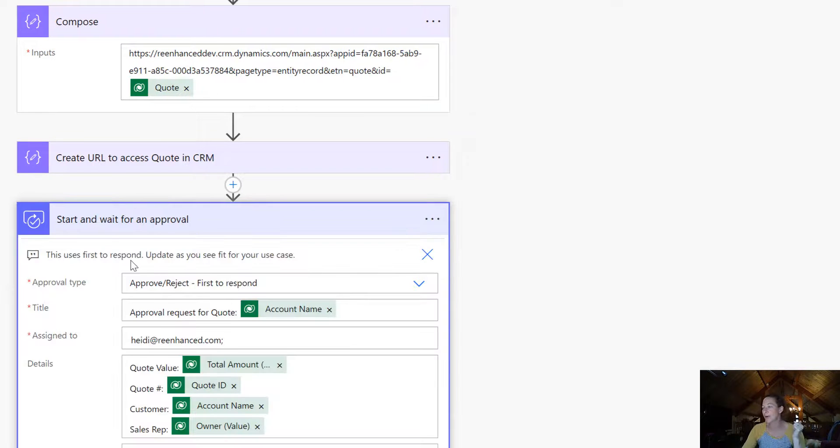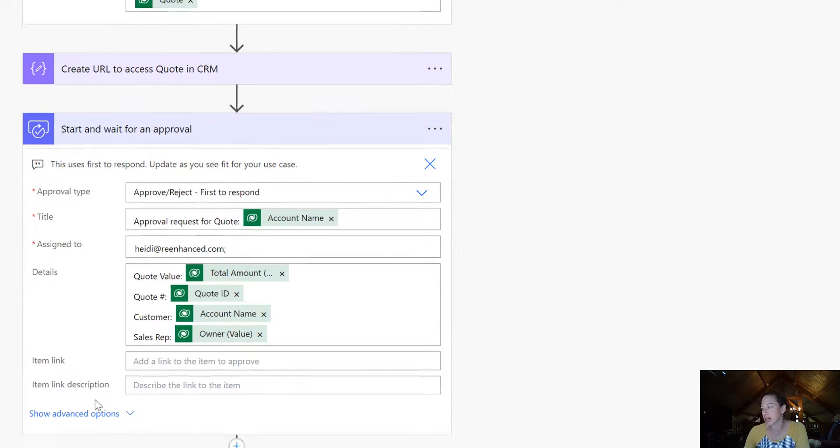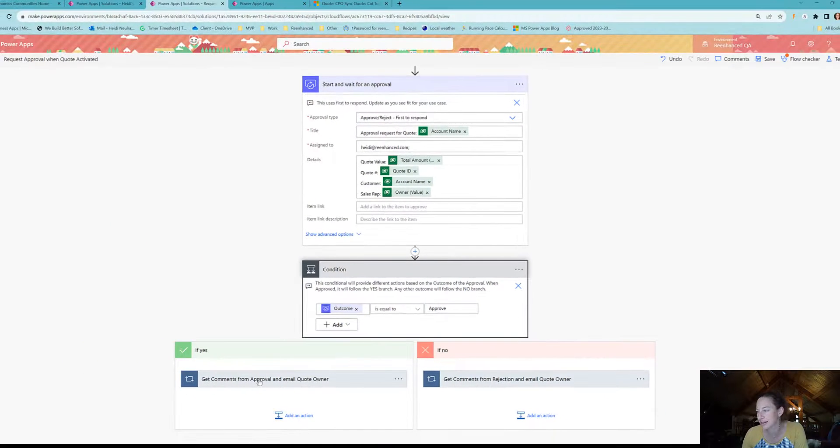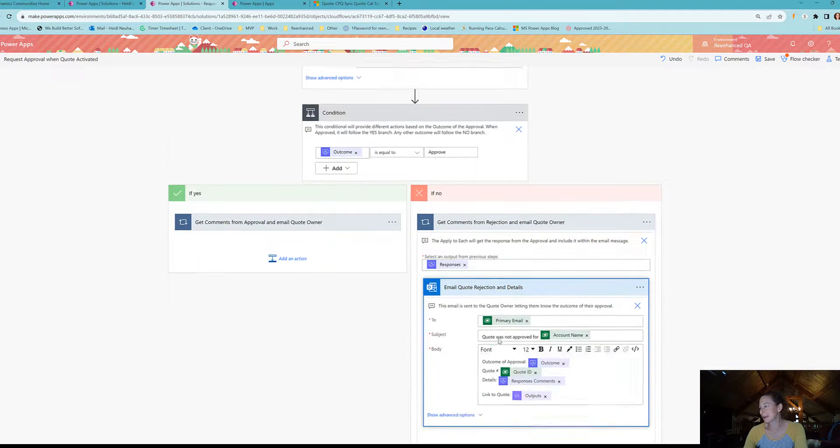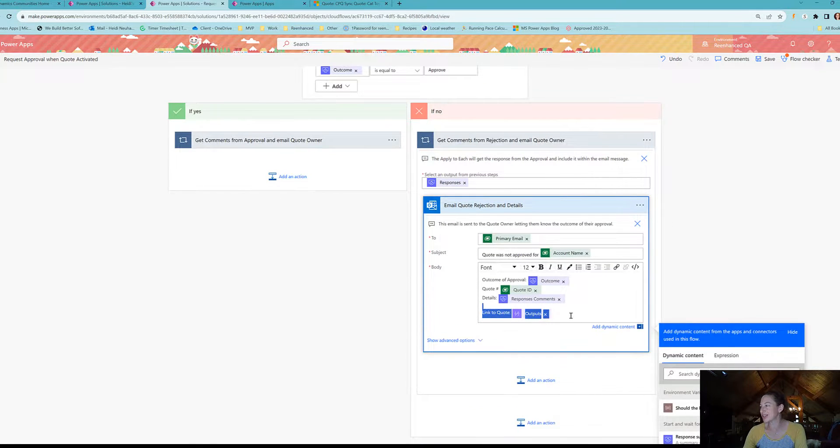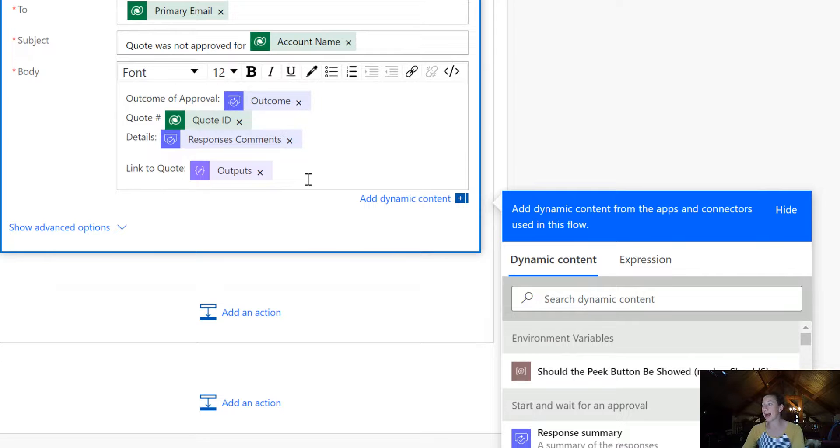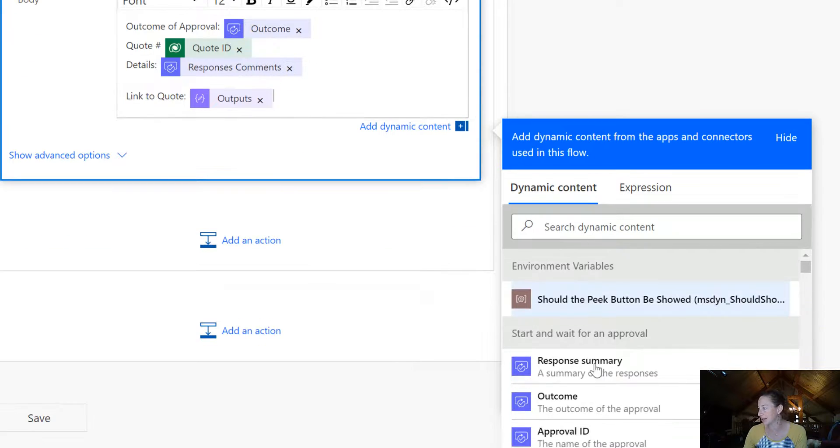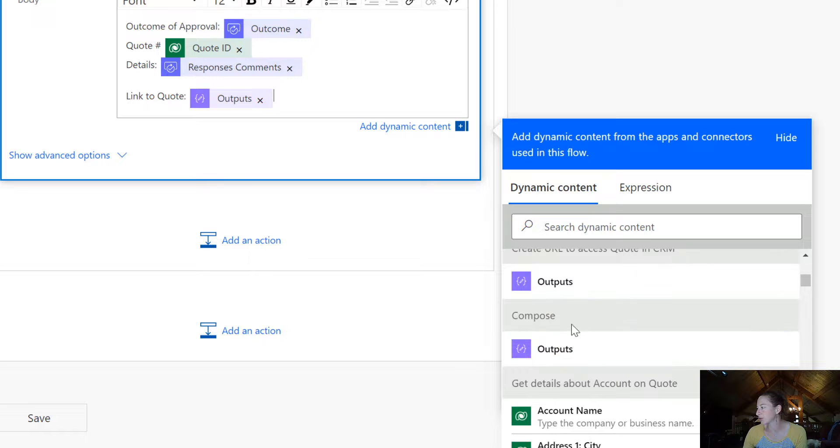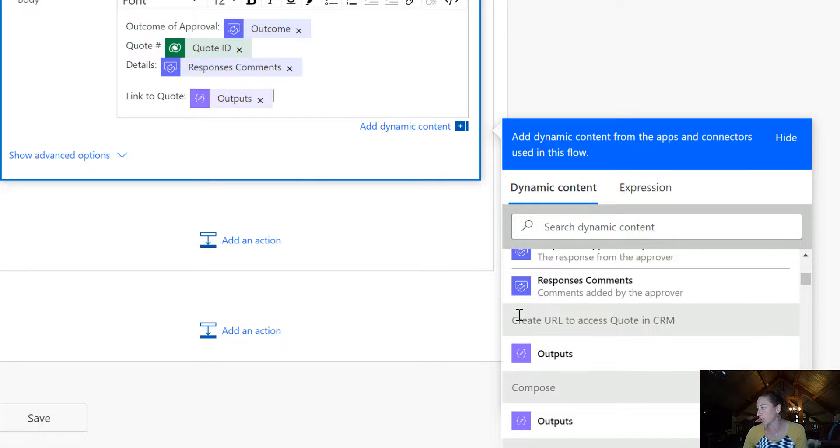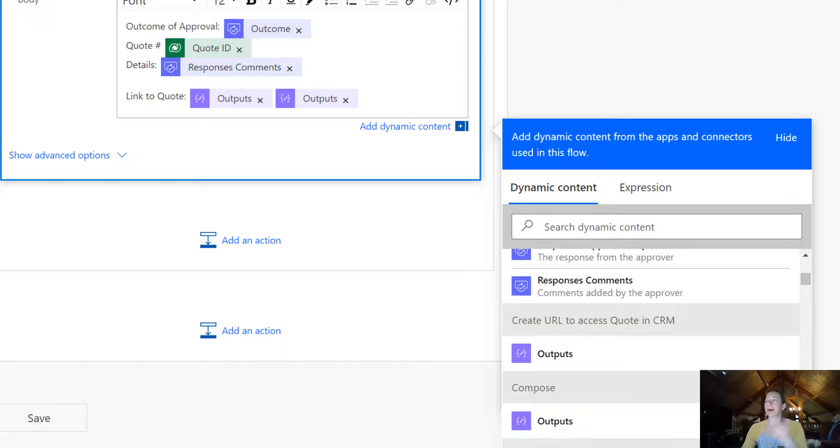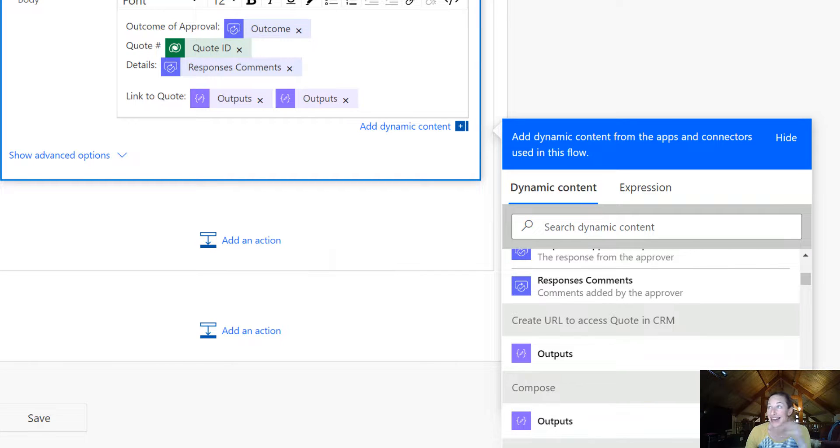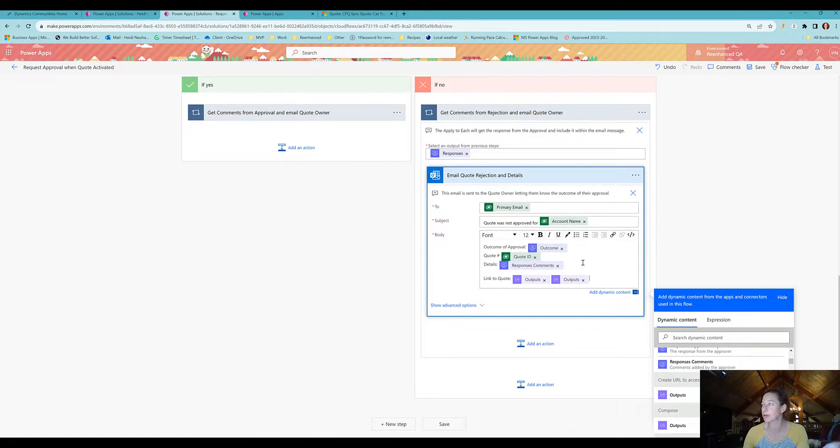Now we can use this in our future steps. Here's my conditional—let's expand here. Right here is a link to your quote. The way we got that is clicking in here in dynamic content and scrolling down to our compose or create URL. It was this compose, and then select your output. That's it. Now we have a clickable URL for our users as part of this flow.